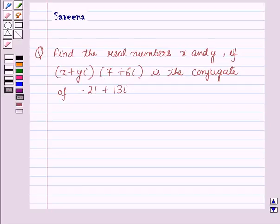Hello and welcome to the session. In this session we will discuss a question which says: find the real numbers x and y if (x + yi)(7 + 6i) is the conjugate of -21 + 13i.